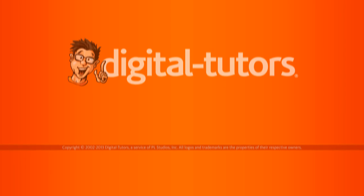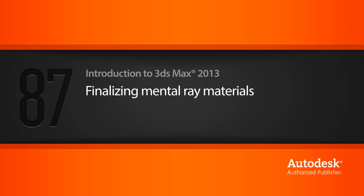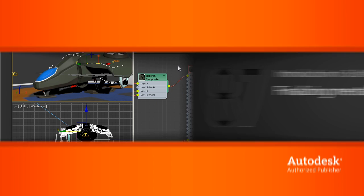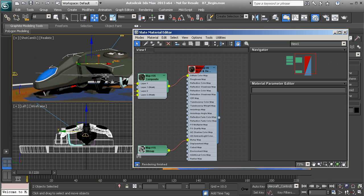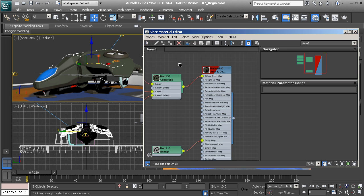Continuing from our previous lesson, we'll start to make some further adjustments to the materials in our scene. We're going to pick up right where we left off, continuing the process of replacing some of the standard materials scattered throughout this scene.